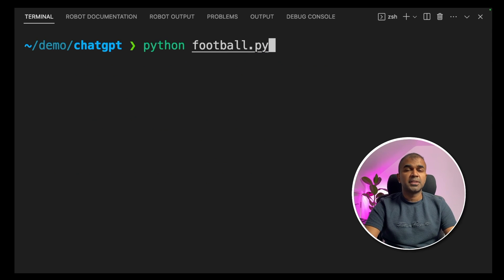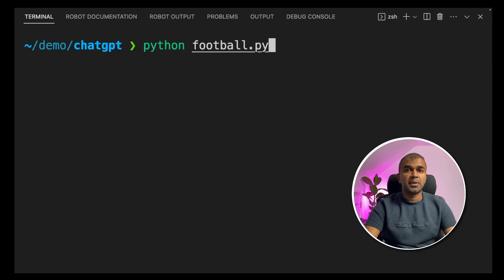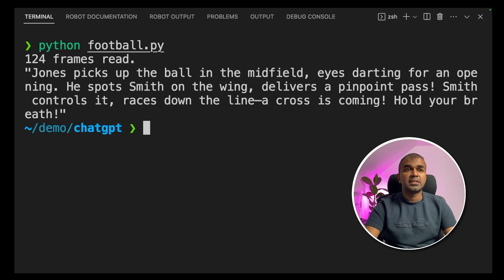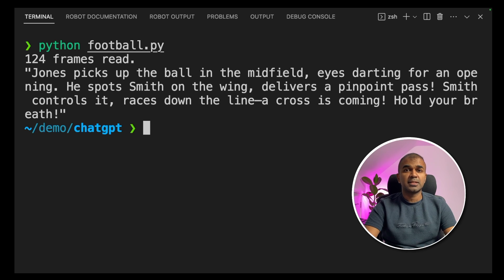In your terminal, python football.py. Now it's running the code and the text to speech is working. And it's completed.